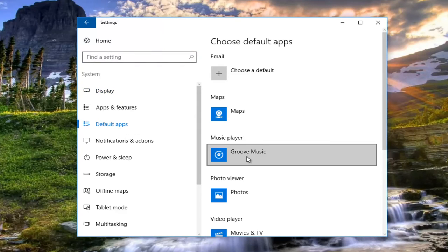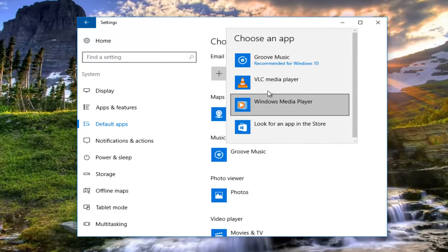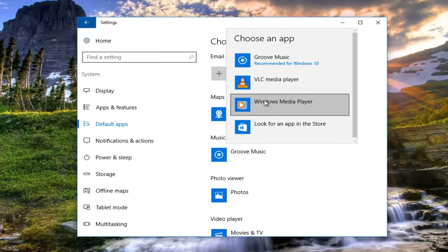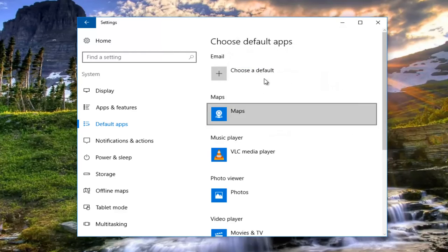Underneath music player, left click on whatever is listed here. You can select any music player you want to be default. So I'll select VLC media player.